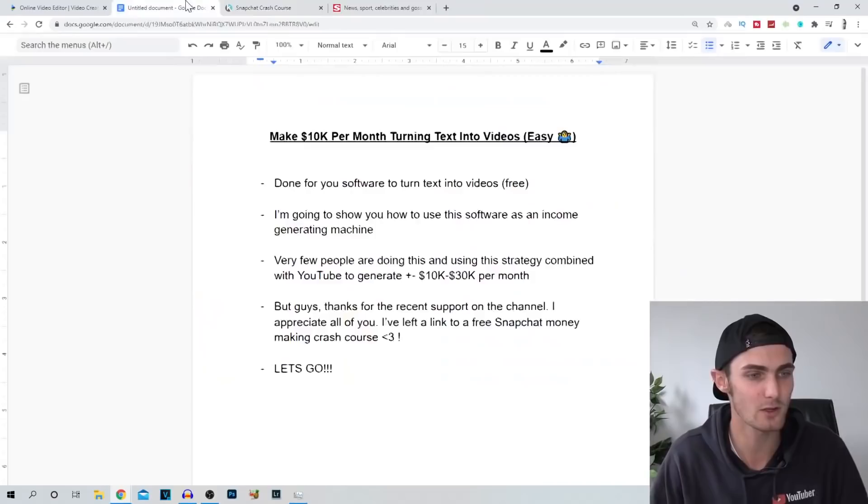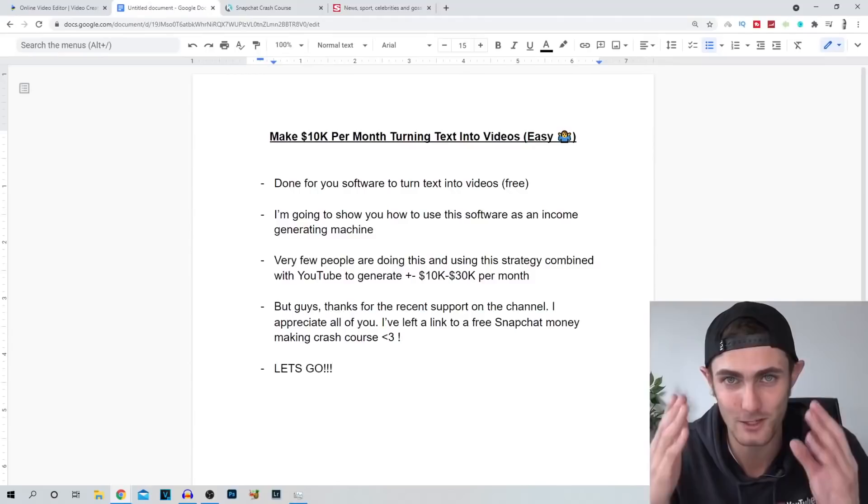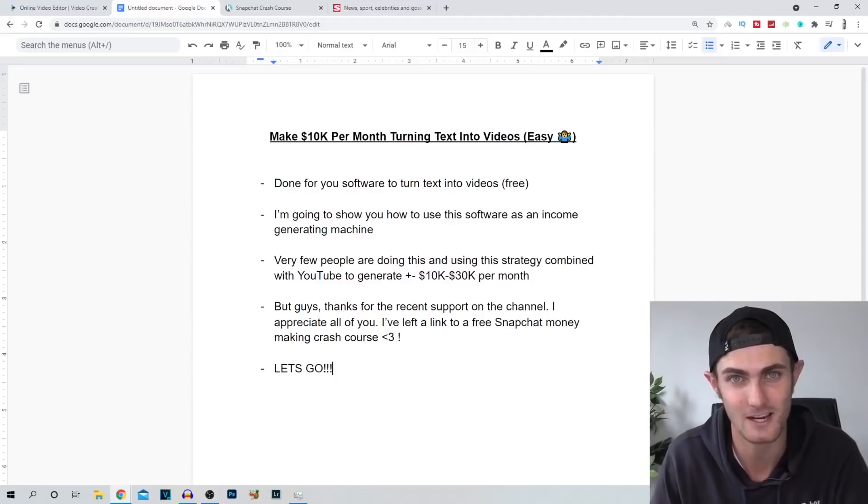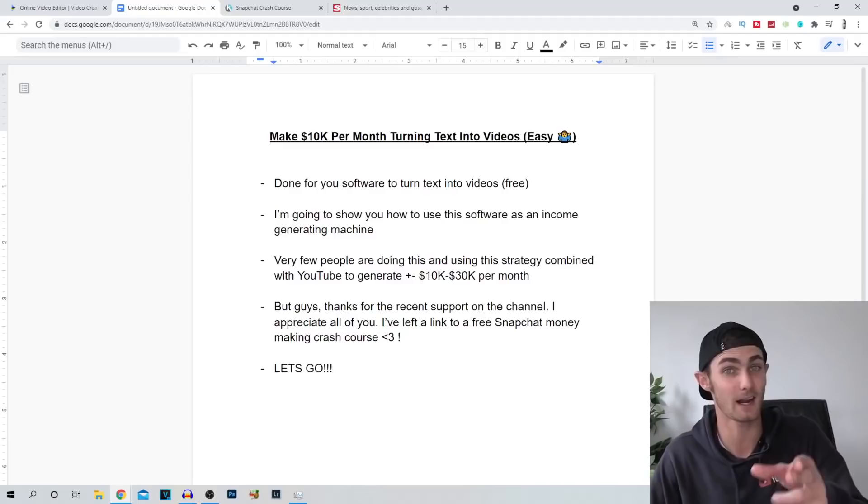But without further ado guys, I'm actually going to get straight into this video. But before we do that, just quickly, please quickly leave a like on this video. I would really appreciate that. It pumps me up to see your positivity on this channel. And also make sure you subscribe with the red notification bar on so that you can get the latest updates every time I upload a brand new way of making money online. But guys, let's get straight into this. And at the end of this video, I'm going to announce the $50 giveaway winner. So stay tuned for that.